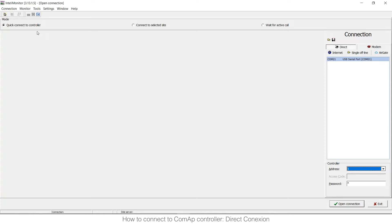Plus when you choose quick connect to controller you need to choose direct. You have other options like internet, single offline, modem, and others but I'm going to talk only about direct.